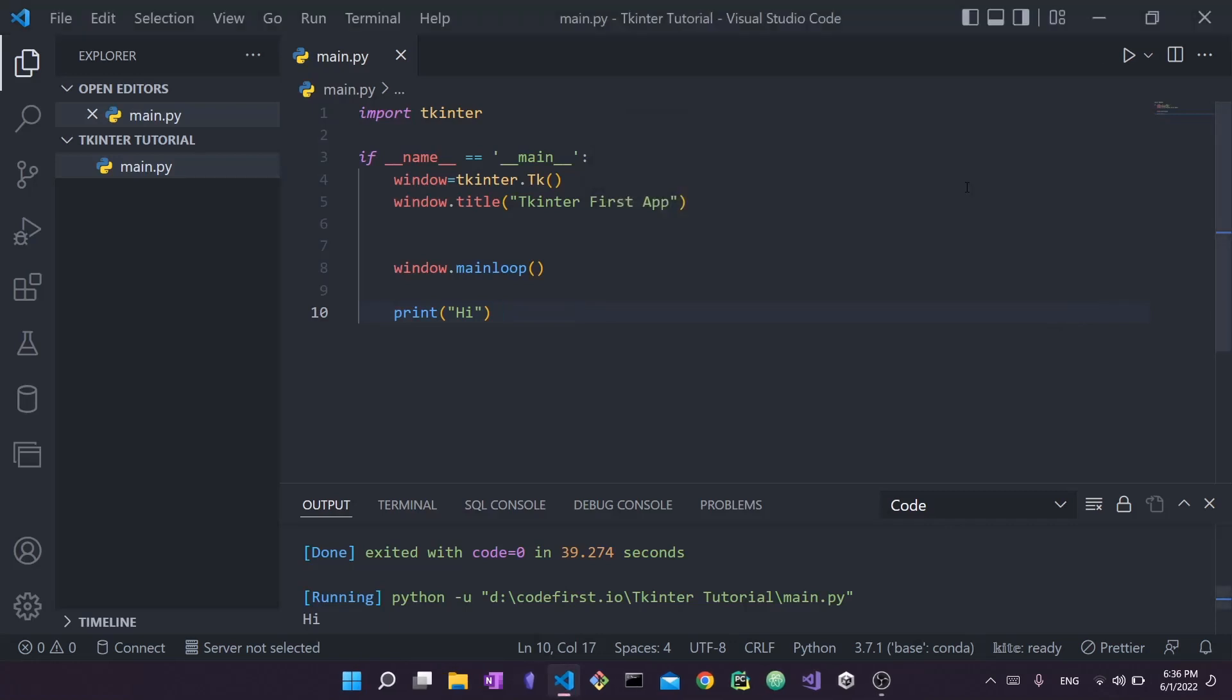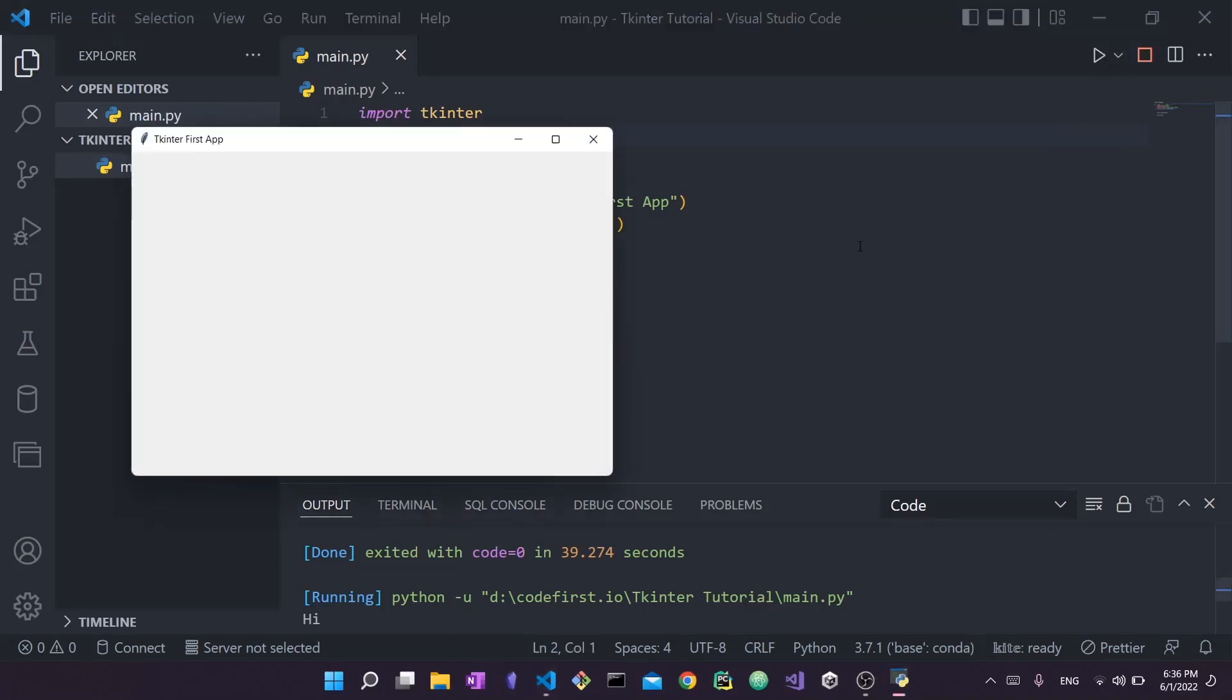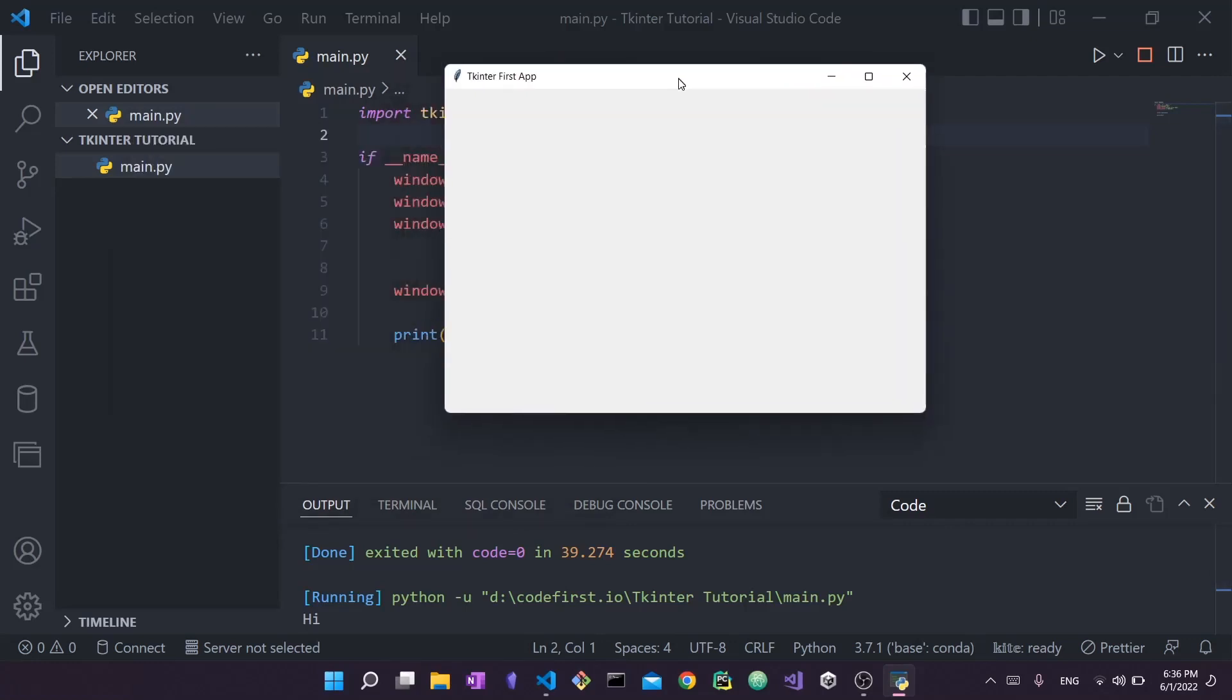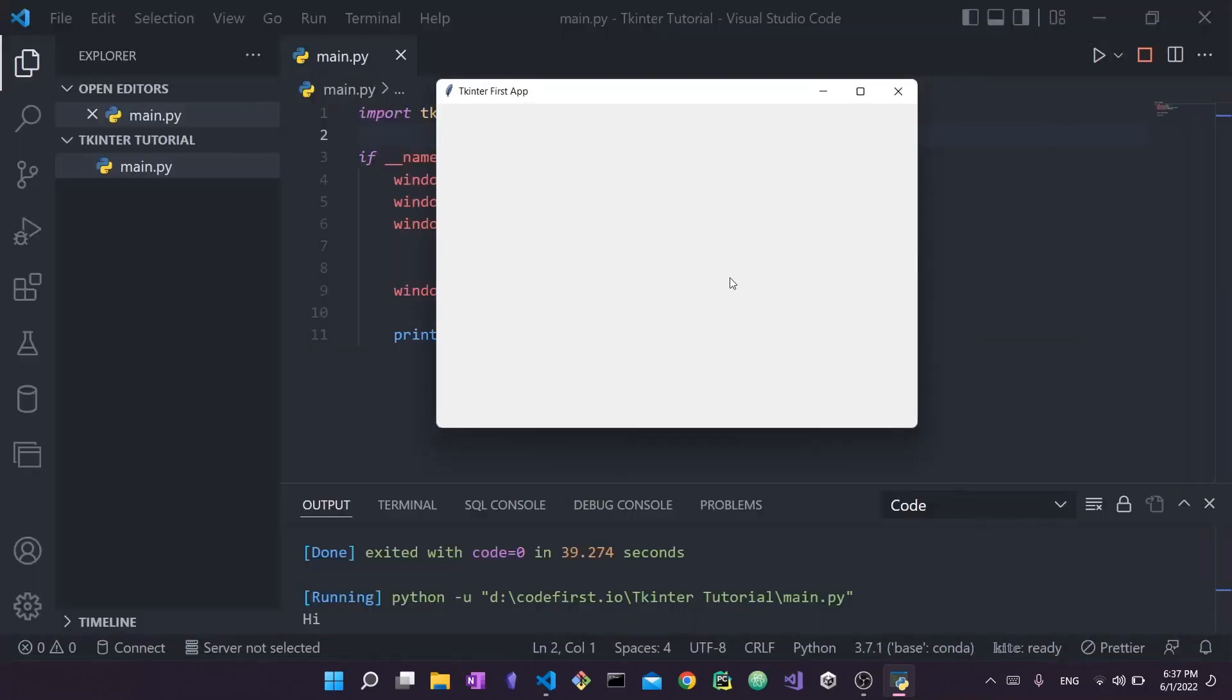The next thing you can do is change the geometry. By geometry we mean height and width. We say 600 by 400, so a width of 600 and a height of 400. Again I'm going to run the app. You can see it says tkinter first app and now the screen is much larger upon launch. It's still resizable, but this is the size that you will see when you launch the app.